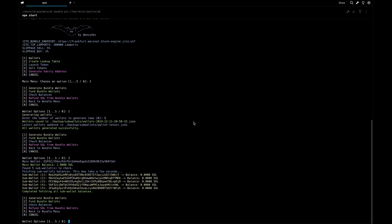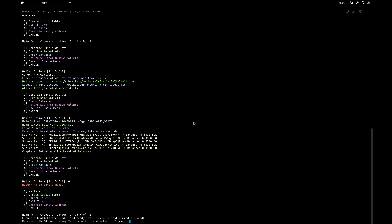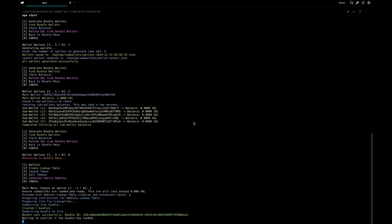Now with the sub wallets created, let's create a lookup table. This will help us reduce the size of our transactions in order to fit more data in it and allow us to handle multiple instructions in one transaction. Let's create the lookup table - it costs around 0.004 SOL. Everything is working with Jito.